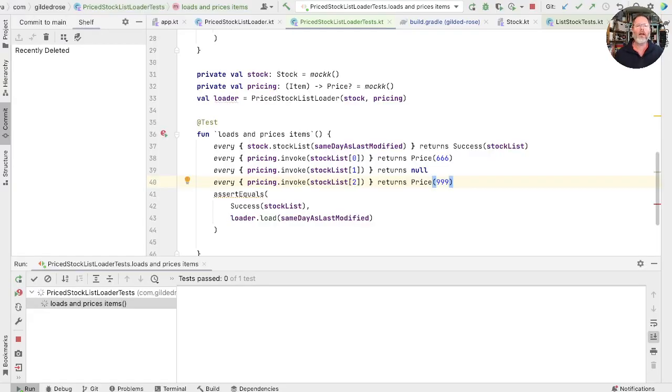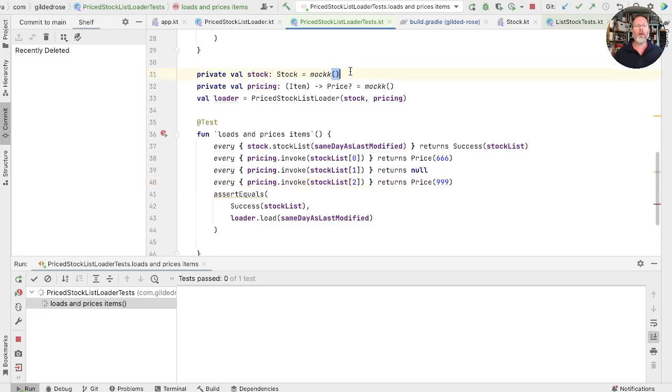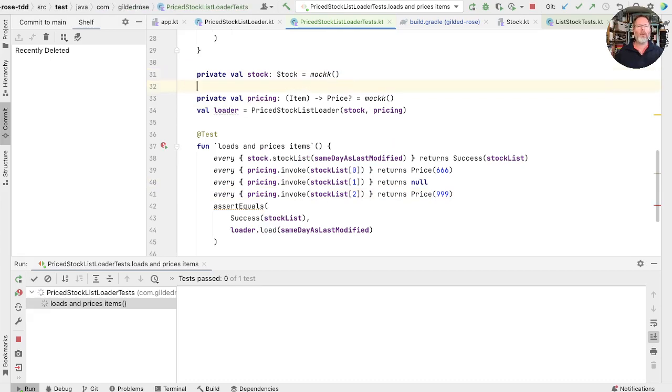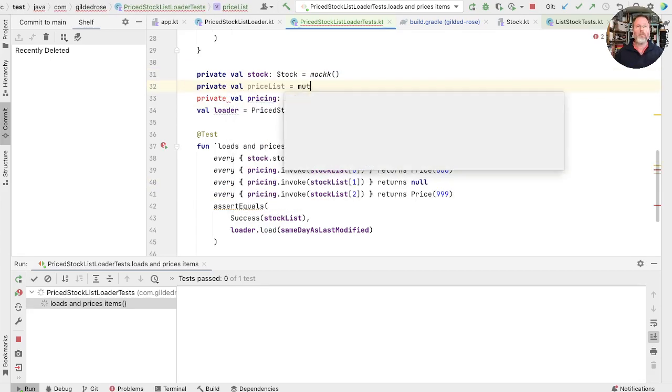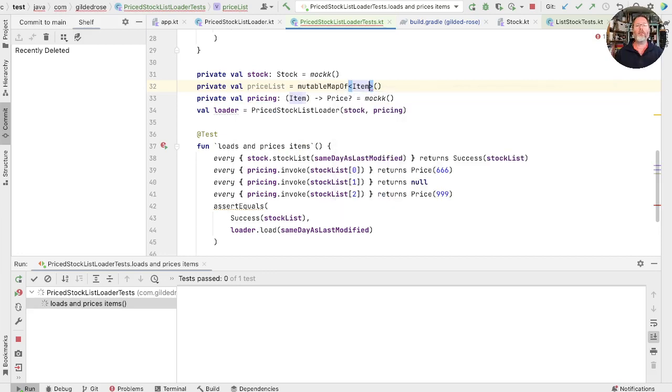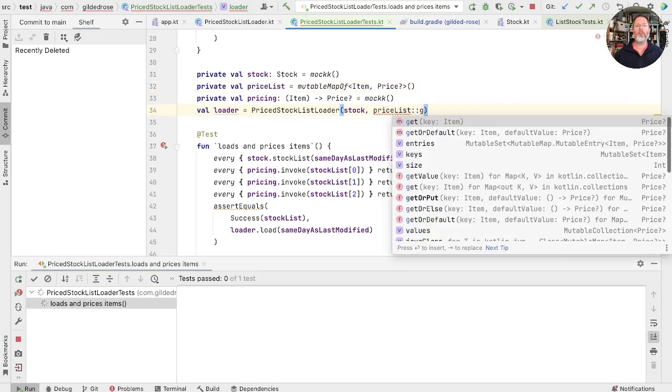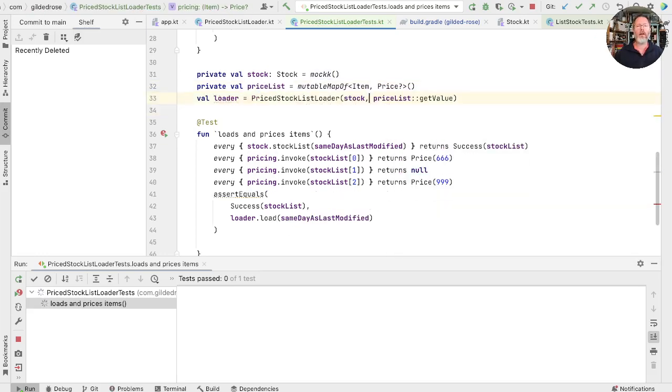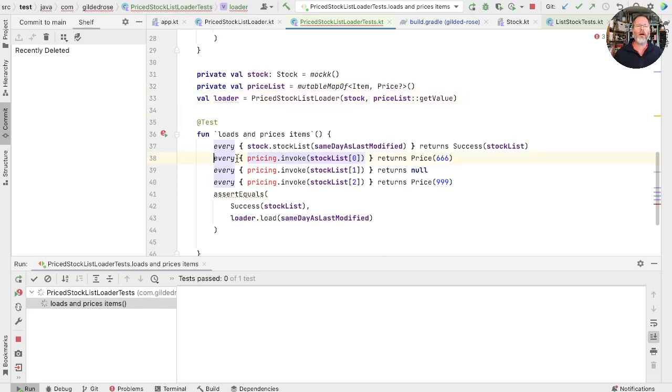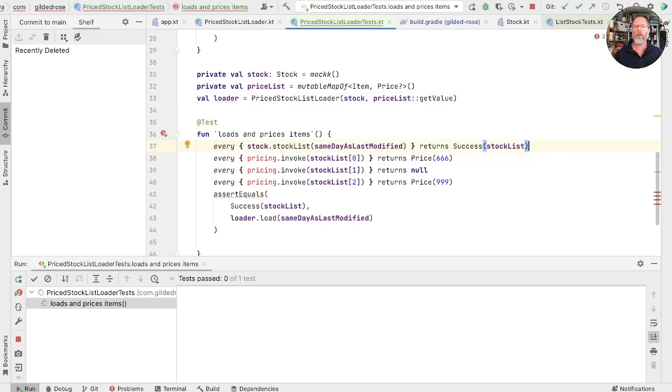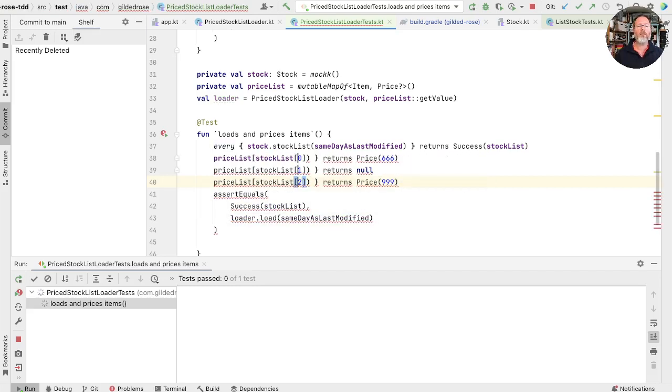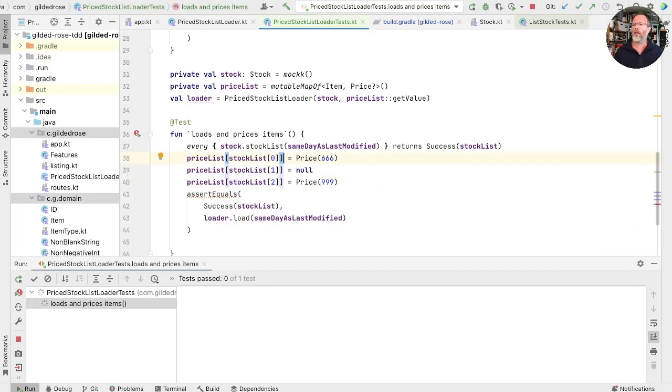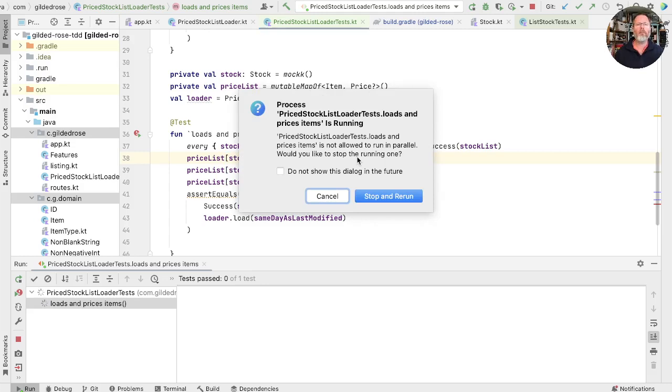So, instead of using mock for the pricing, in the past we've used a map, and we'll do the same again. I'm going to create a map in here, we'll call it priceList, and that's going to be a mutable map. It's going to take an item and return another price. And now we can use that priceList's get value as our source of pricing. So we take that out. And now the equivalent here of these mock expectations is to add things to that map. So, here we can say priceList at stock list zero, equals those things. So now our priceStockList loader will use the map lookup, and we populated the map. Let's run.